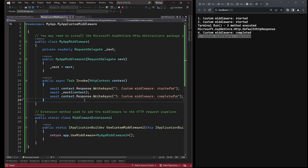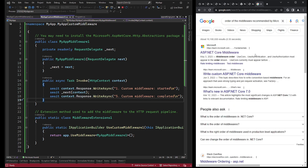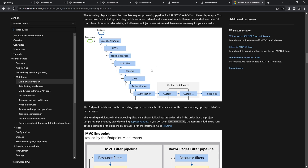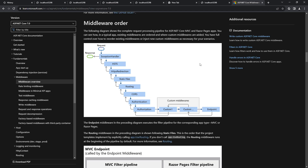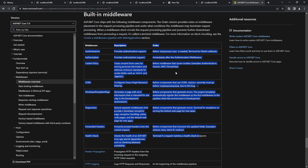Now let's talk about predefined middlewares. To see the predefined middleware order recommended by Microsoft for .NET Core 7, you can search for it in your preferred search engine. Click on the first link and you will find a diagram of the complete request processing pipeline for an ASP.NET Core 7 app. The diagram represents the recommended order of middleware within an application. While you have full control over reordering or injecting new custom middlewares, it is generally recommended to follow the same order. The description of built-in middlewares can also be found on the same page, though they will be discussed in detail throughout the course.